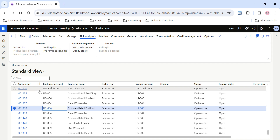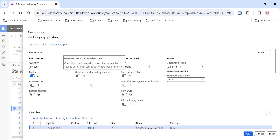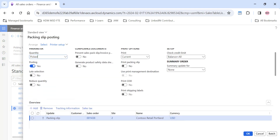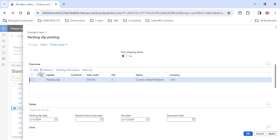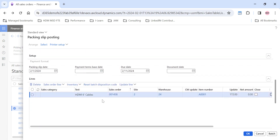To post the packing slip, the standard practice is to open the sales order — let's take this example of a sales order I've already created. Click on Packing Slip, and by default it opens. I'm going to change the filter to 'All' so that all lines will be displayed. The overview section shows only sales order 1438, and there is one line for which I need to post the packing slip.